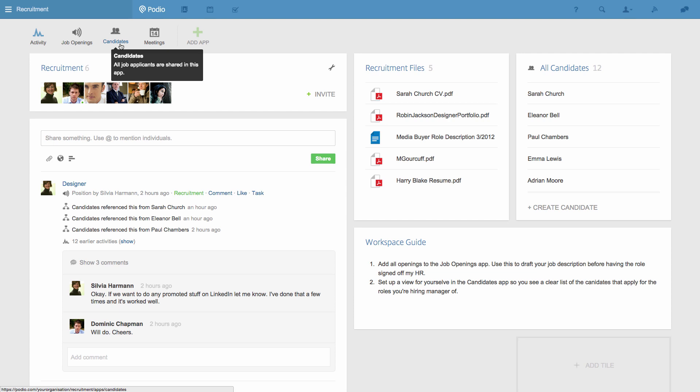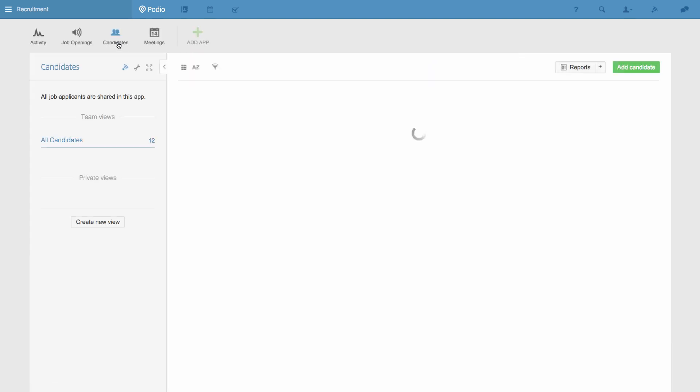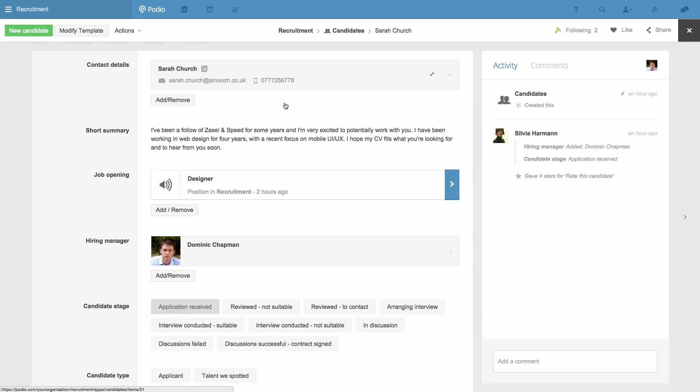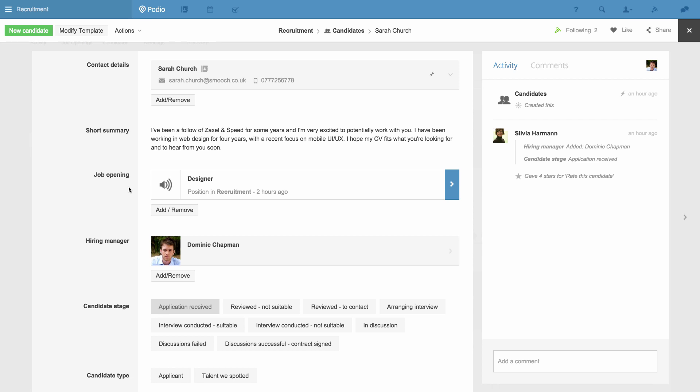What links them together is an app relationship. If I go to the Candidates app and look at the candidate, I can see they're applying for the job of Designer. This is the App Relationship field. It's linking this candidate to the Designer opening that we have in the Job Openings app.